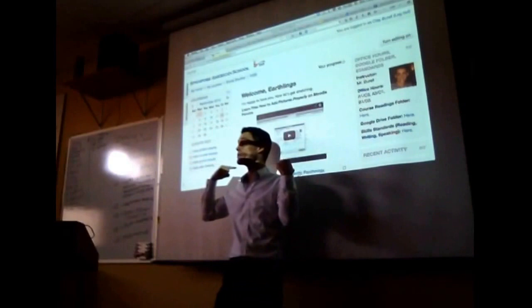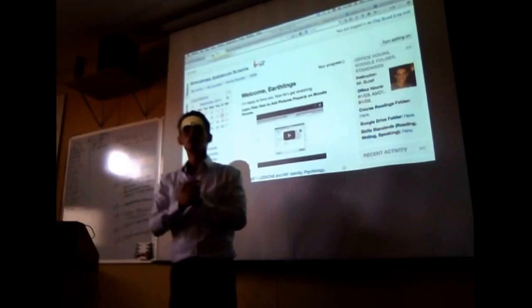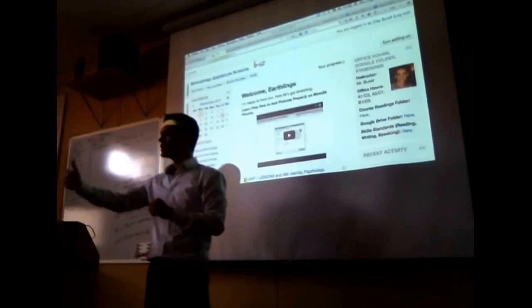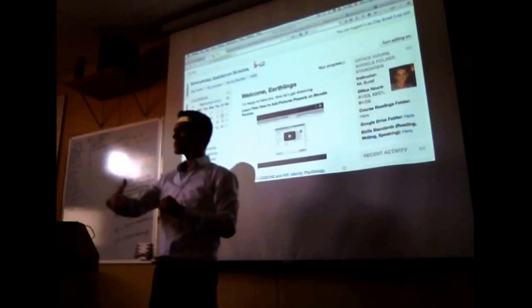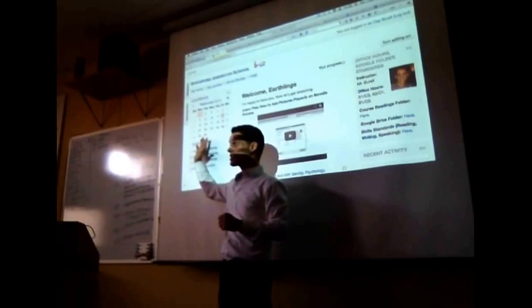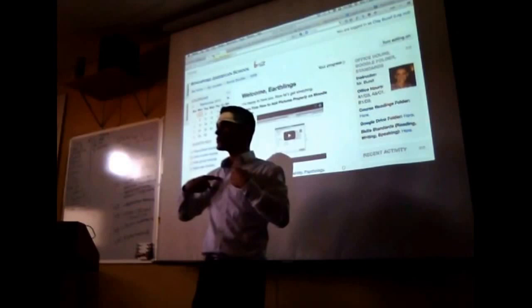One of them is Moodle, one of them is Schoology. The point is: every teacher uses the same platform. You go to one place and all of your classes are there, all of your homework is on that one place. You don't have to go to Google Calendar separately because it comes here.